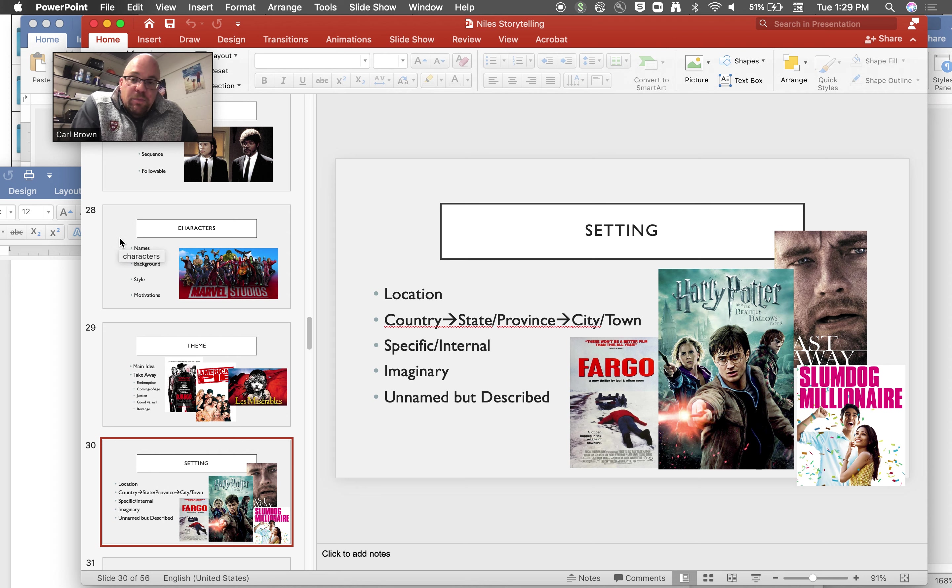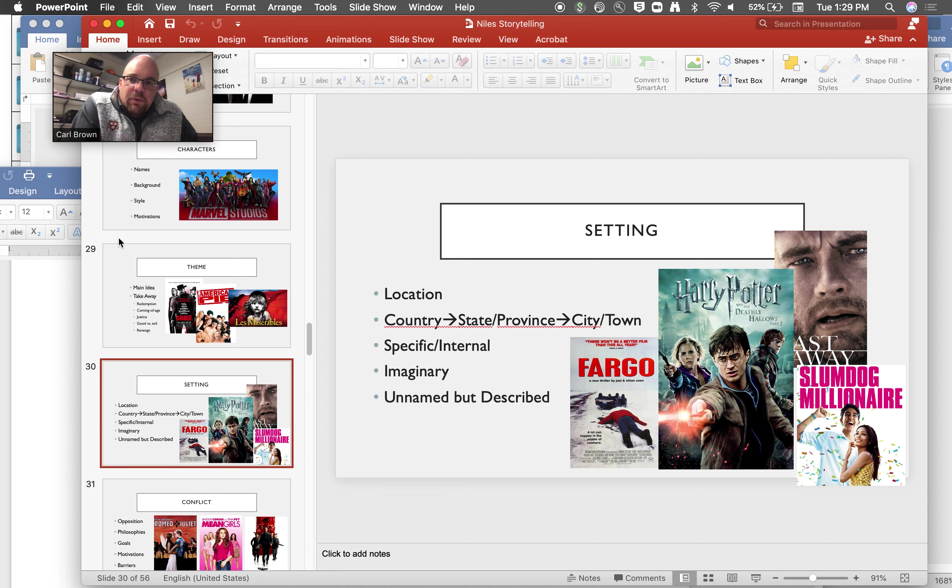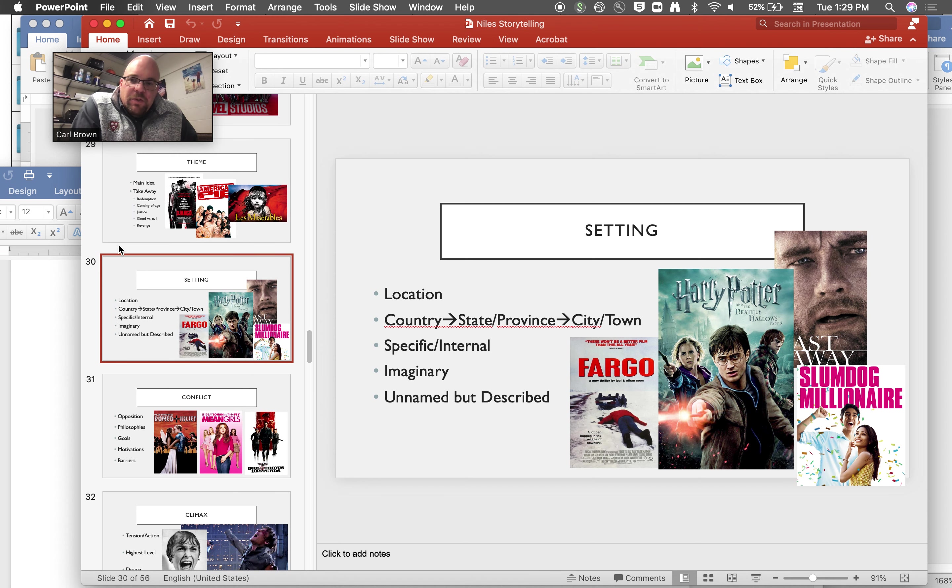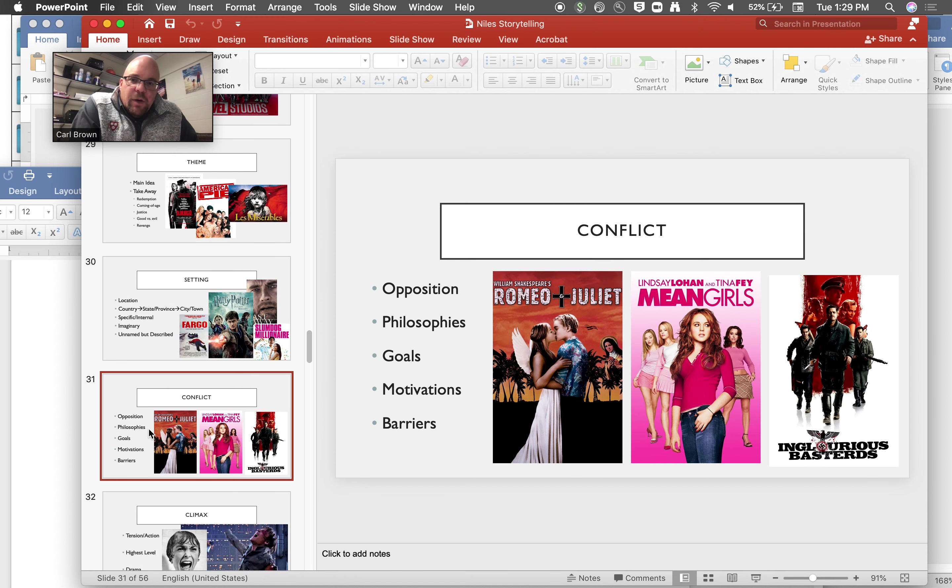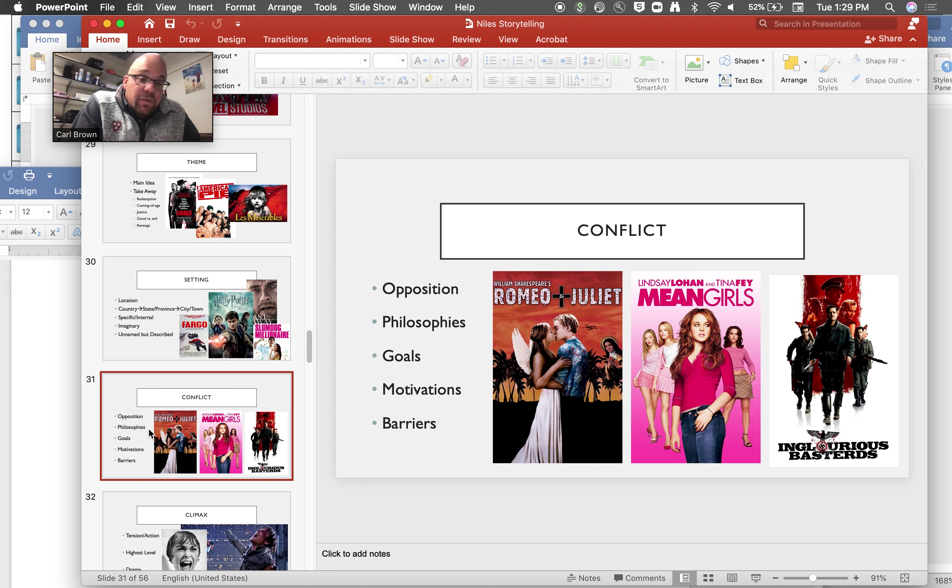Setting here, this is important. Again you need to be specific but it doesn't have to be real. It could be, as you see there, unnamed but described. I would recommend that they name it. So again it doesn't have to be real but it should be specific. There will be conflict. Maybe that's based on some external sort of opposition of forces, maybe it's their philosophies, goals, motivations, things keeping them from achieving what they want.